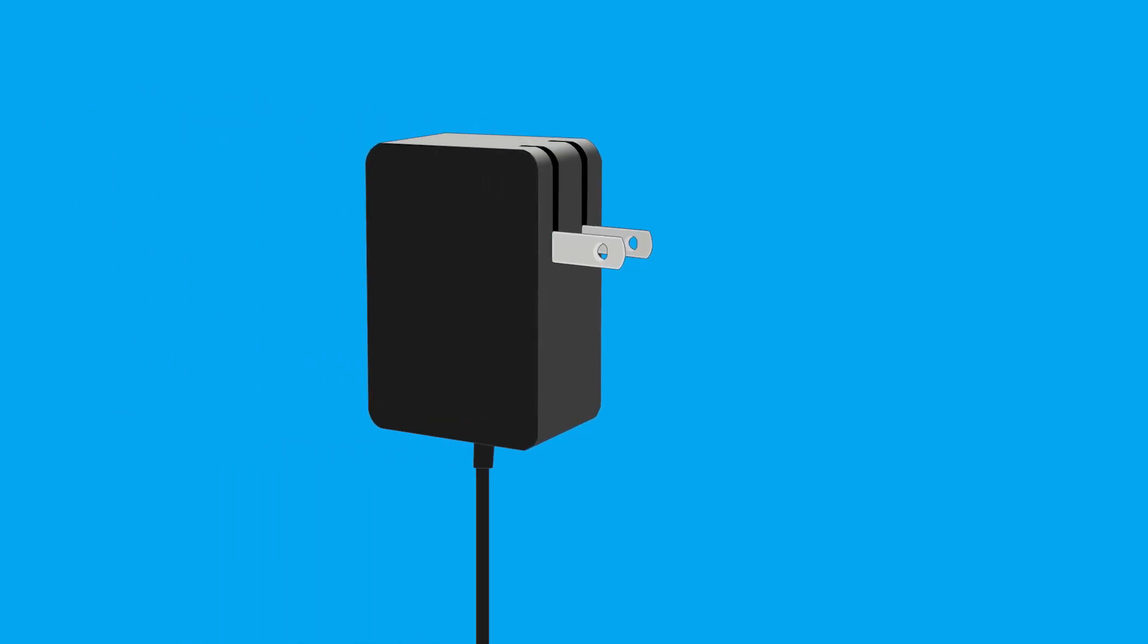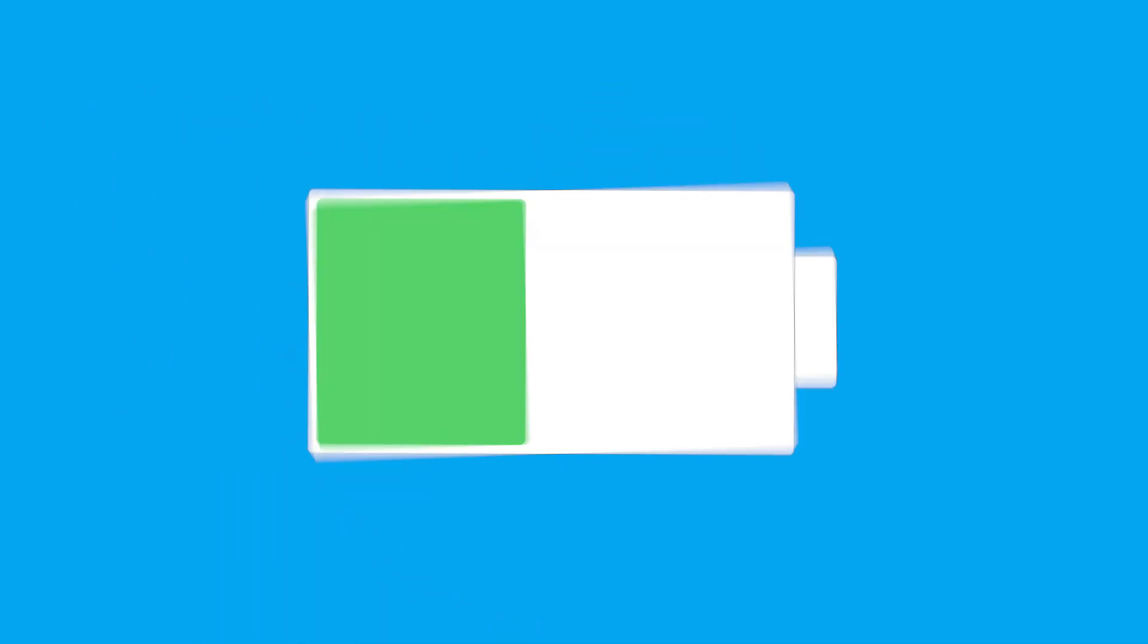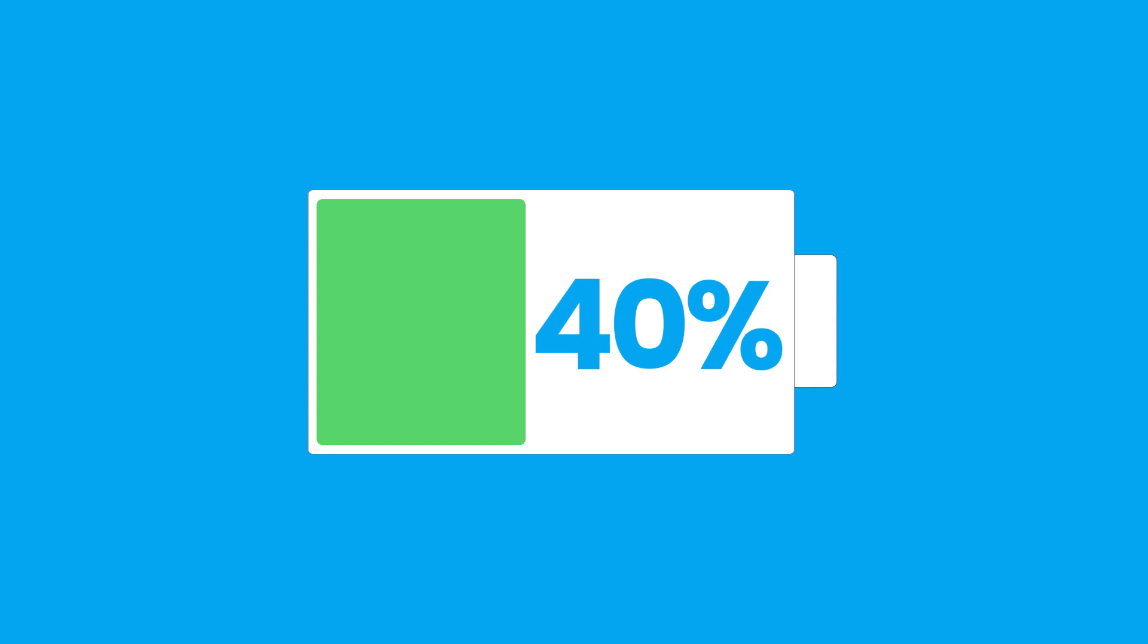Make sure your Surface is plugged in and that the battery has at least 40% life left. Don't unplug your Surface while it's updating.